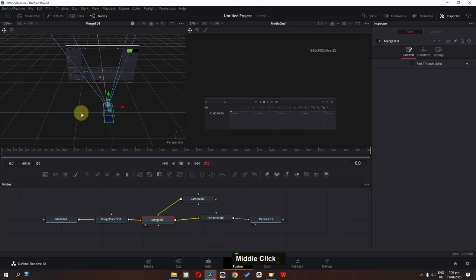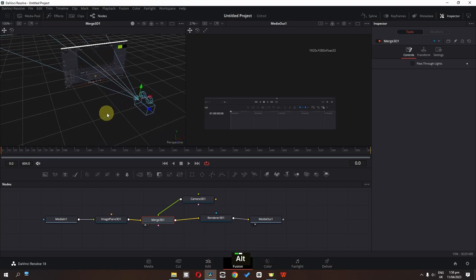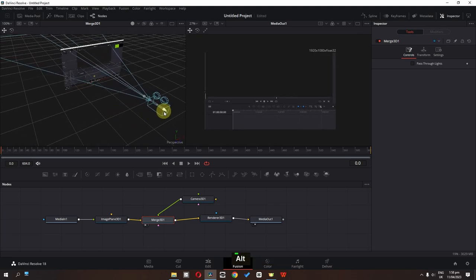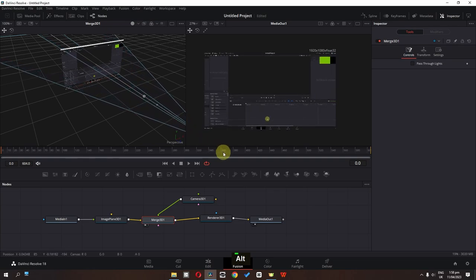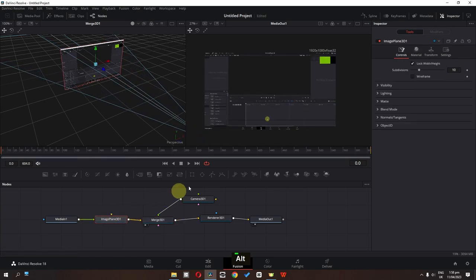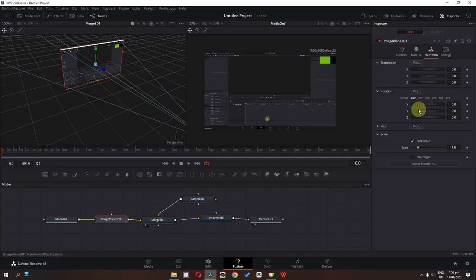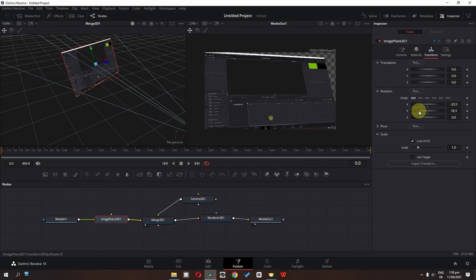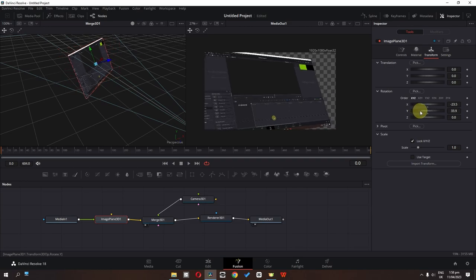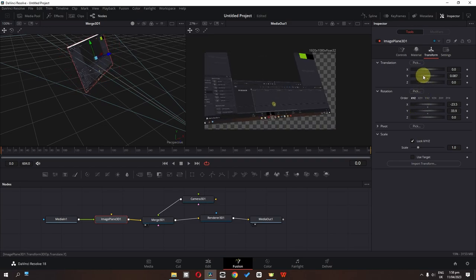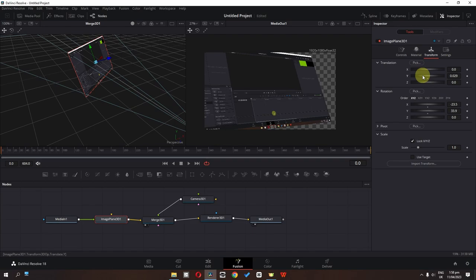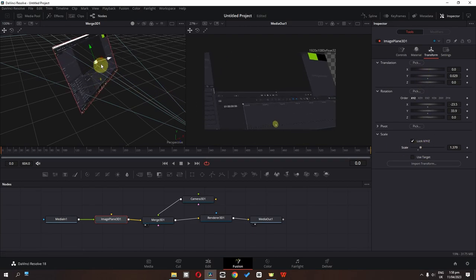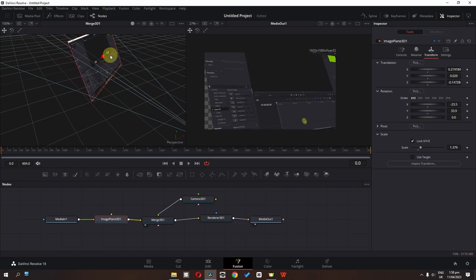Now I'm going to press the Alt key and rotate my 3D space and place this camera right here. I'm going to select this Image Plane 3D. Go to the Transform, and now we can rotate this screen recording. So I'm going to rotate it to about here. We can also animate its translation. Now I'm going to scale it up and place it right here.